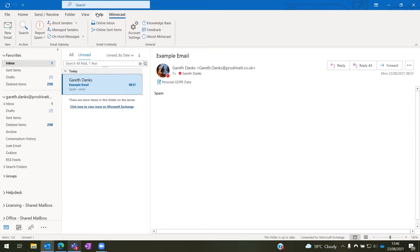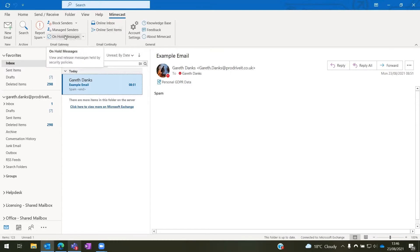So here I have my Outlook where you have the file, home, options, and then you have the Mimecast add-in along the end. Once we are here, the main option that we are concerned about for the sake of this video is the on hold messages button.